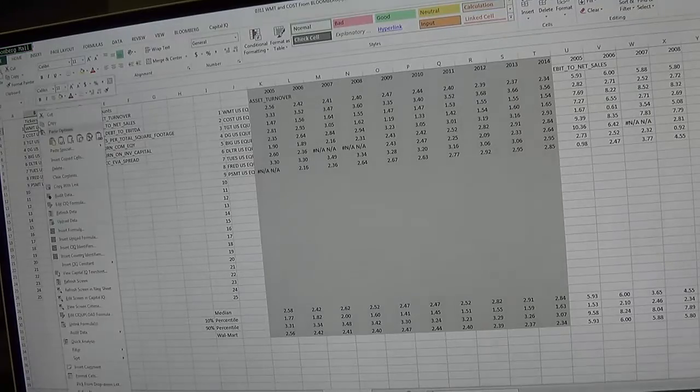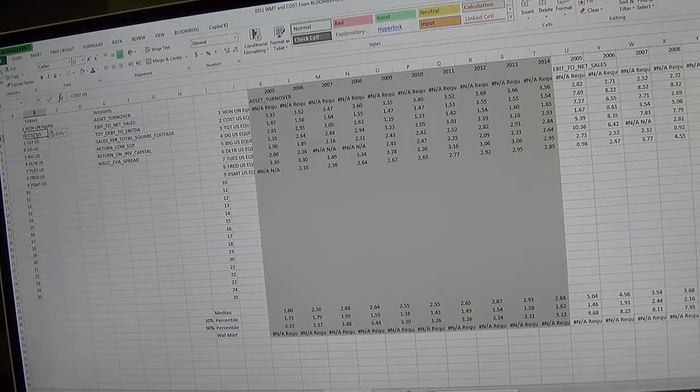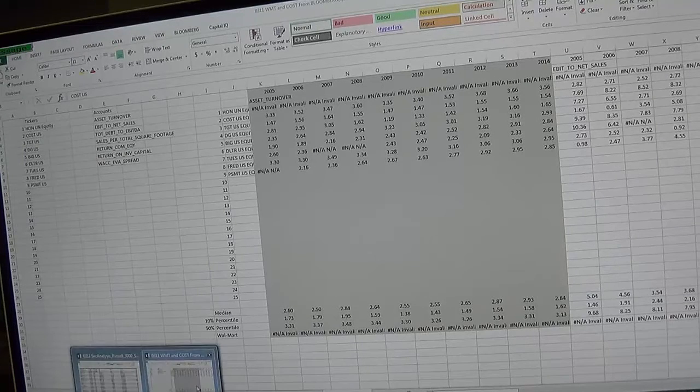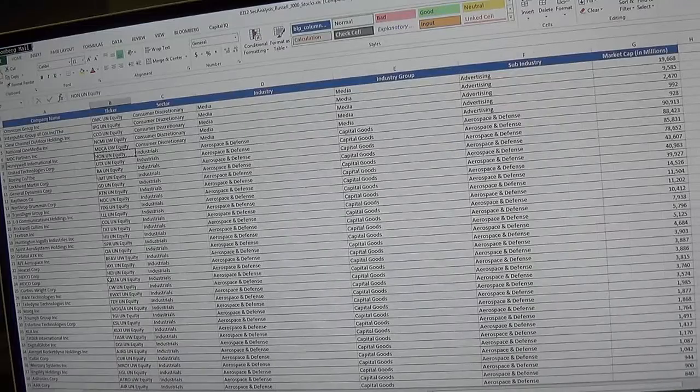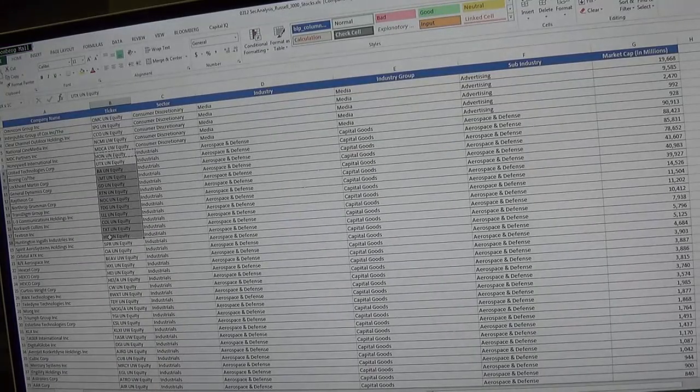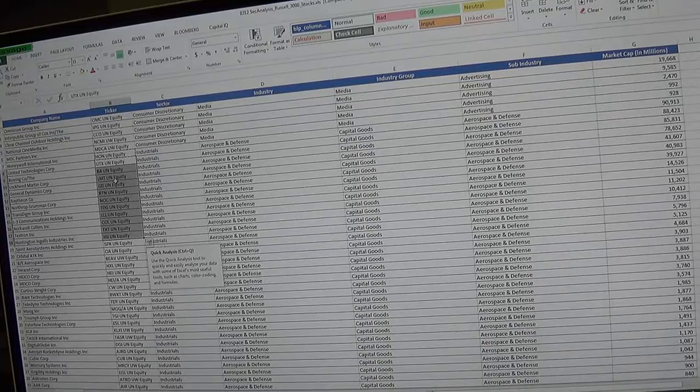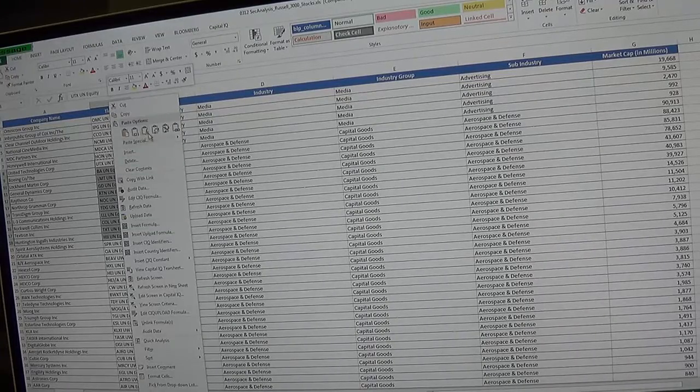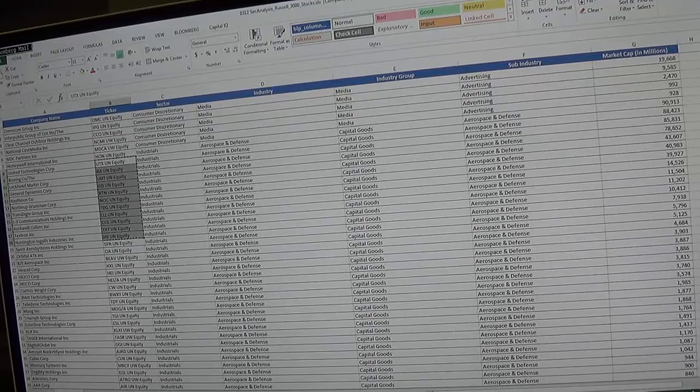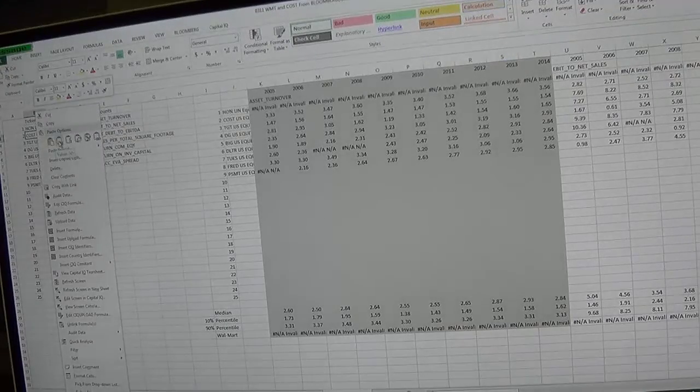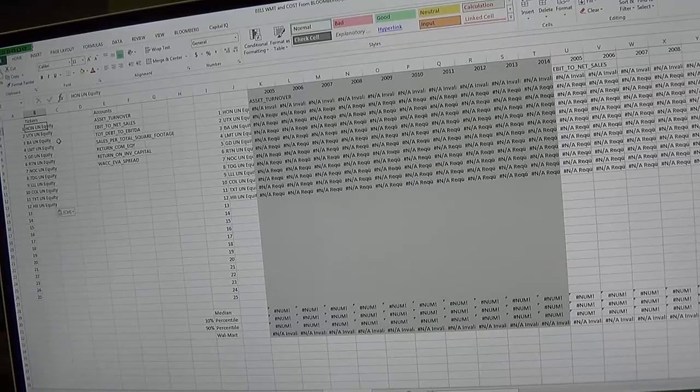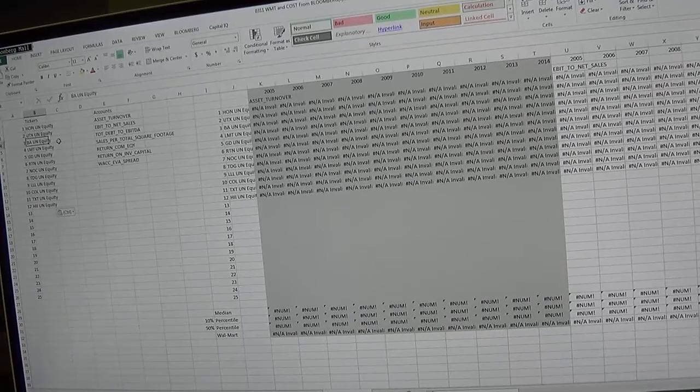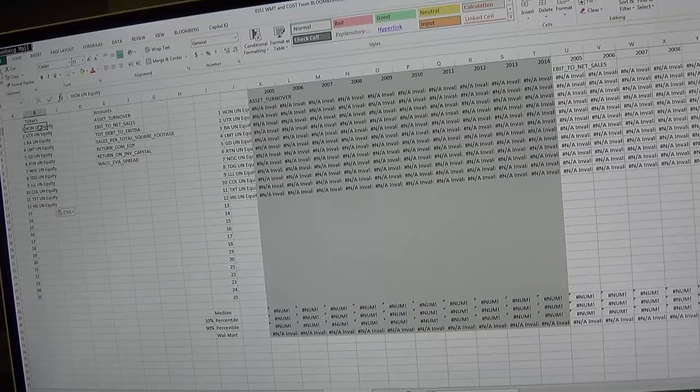Paste it as values over here. Then the next companies I'm going to go back to the Russell list and bring in about 10 companies or so, 11 companies. I'm going to copy that and put those tickers into this spreadsheet again, paste as values.